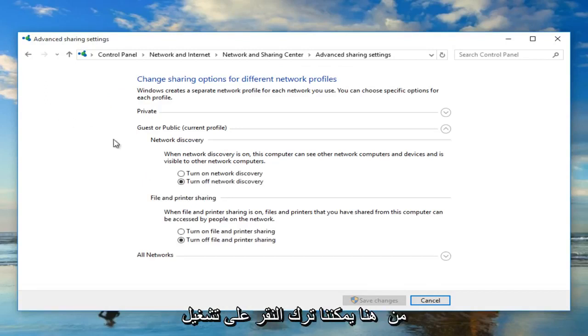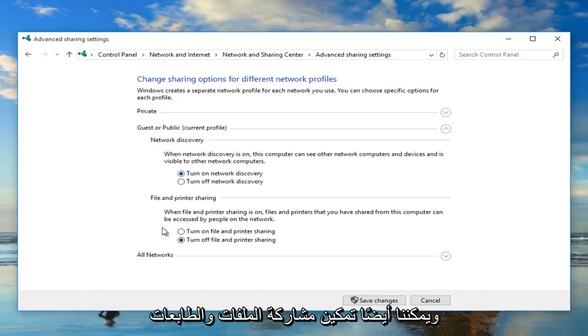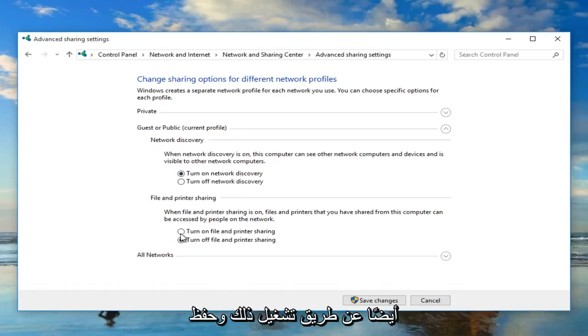Now from here we can left click on turn on network discovery directly underneath the category of network discovery. And we can also enable file and printer sharing as well by turning that on.